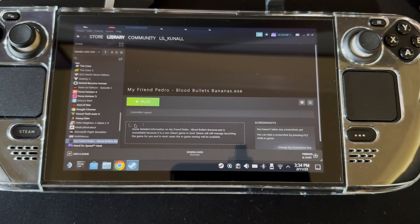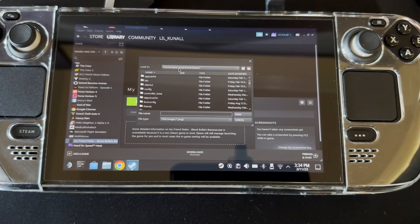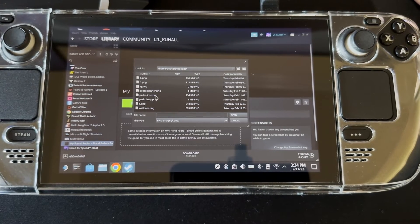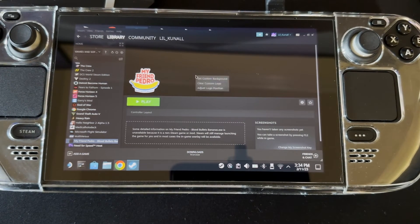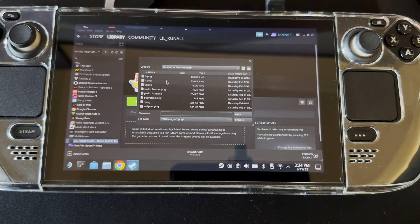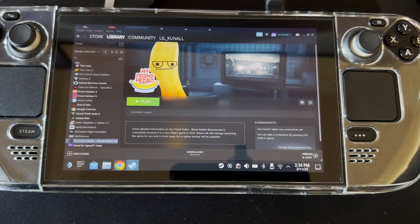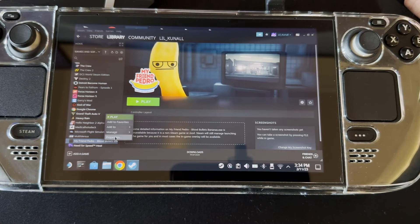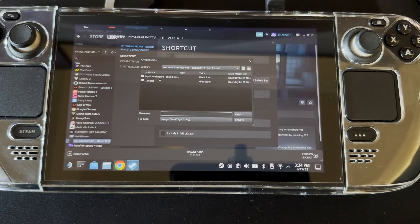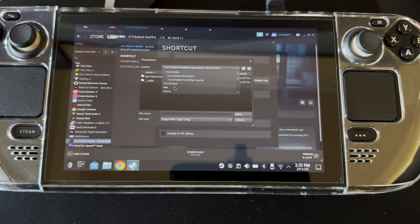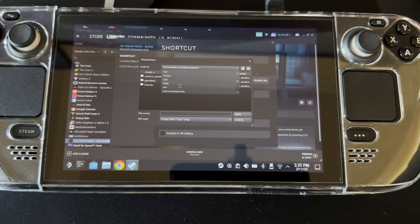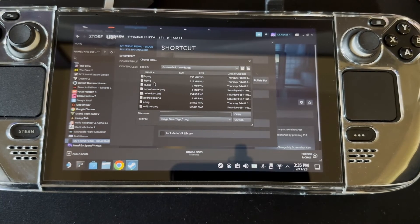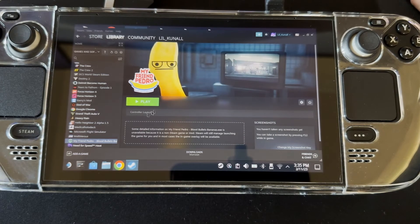Steam takes a second to load. Now to change the artwork — right-click the game and Set Custom Logo. Go to Home/Deck, scroll down to Downloads, look for the pedro logo file, and open it. As you can see, we got the logo. Now right-click and press Set Custom Background — go to Downloads, select pedro wallpaper, and open that. Now we have the wallpaper. Right-click the game again, go into Properties, navigate to run/media/Deck, go to Downloads, and choose the icon file — press open.